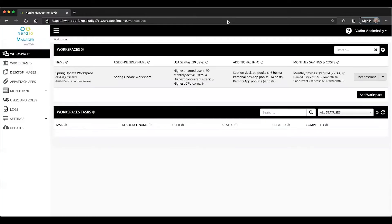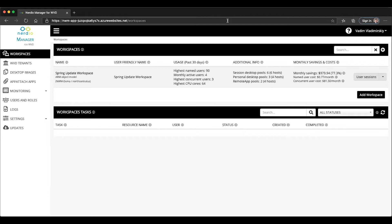Welcome to Nerdio's WVD Demo of the Day video series. Today's video is about multiple application groups that can be easily managed through the Nerdio Manager. This feature has become available as part of the 2.4 release of the Nerdio Manager.